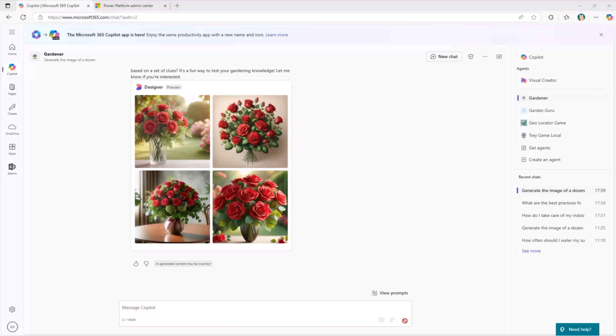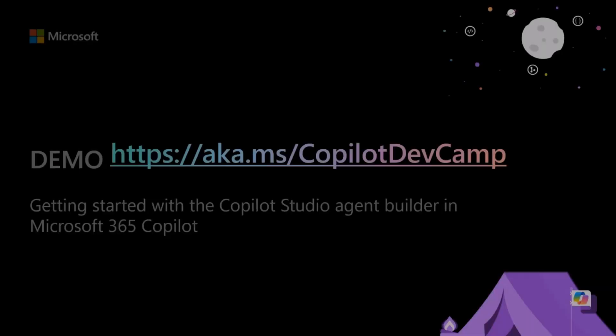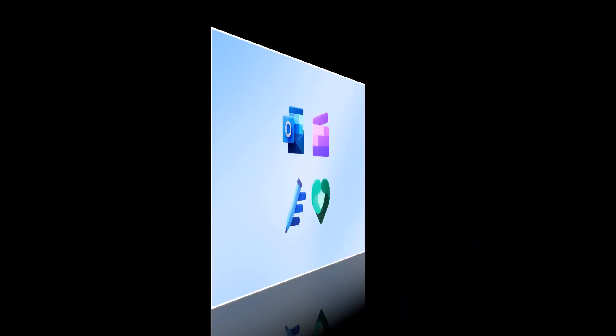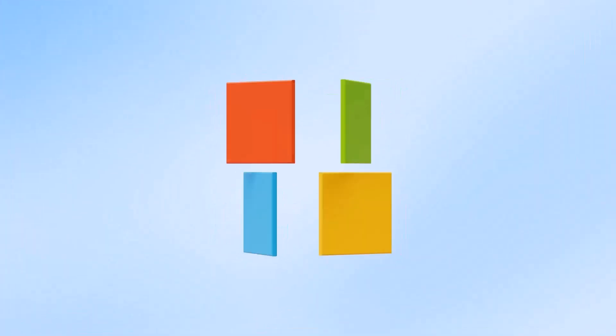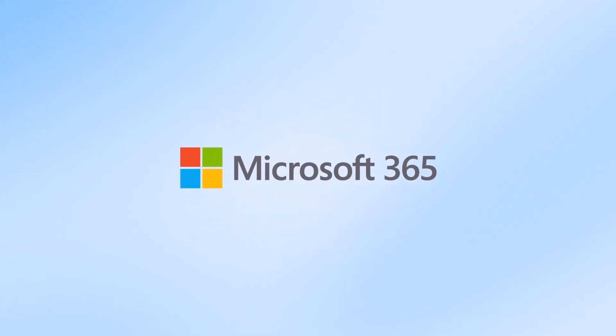Let me switch back very briefly to the slide deck to share with you a few more information. What you have just seen is a demo and a sample that you can actually build using the Copilot Developer Camp, which is a set of training material that we provide and make available for you if you want to learn how to extend Microsoft 365 Copilot.